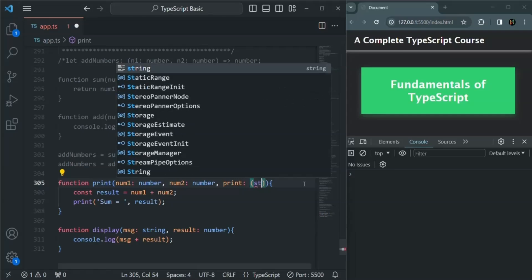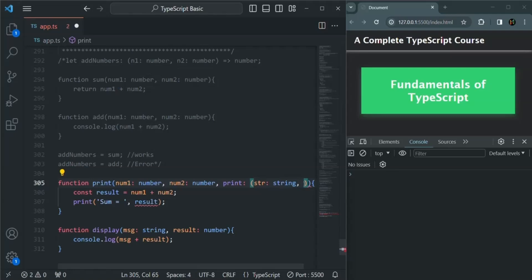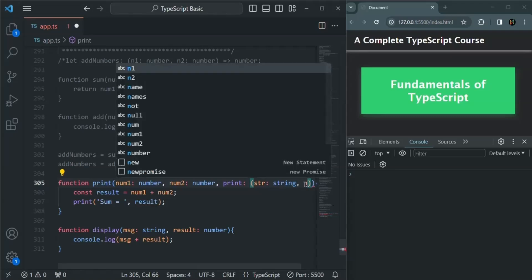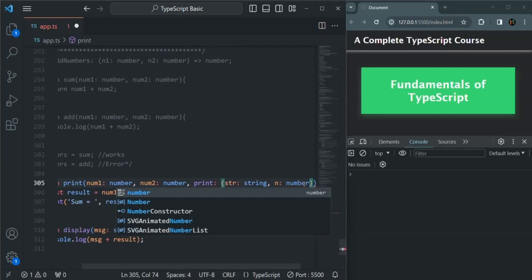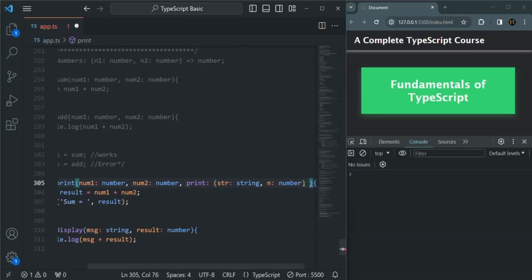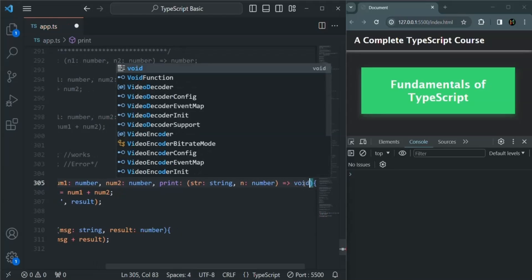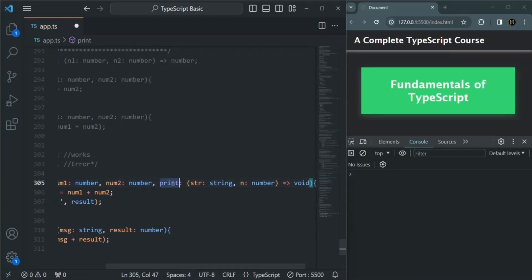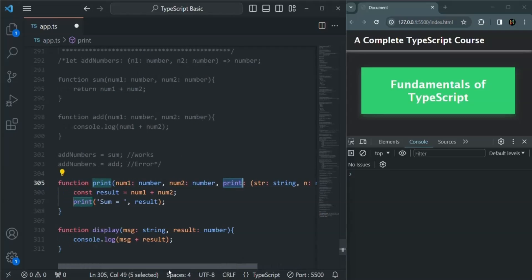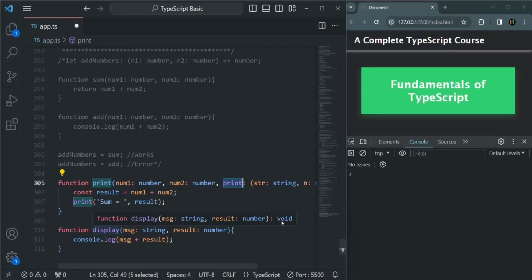So let me specify the type for this print parameter: str of type string, n of type number, and the return type is void. That means the function we are going to receive for this print parameter should not return any value. This display function satisfies that condition — it takes a string parameter and a number parameter, and its return type is void. So the signature of display matches the type we are specifying for this print parameter.